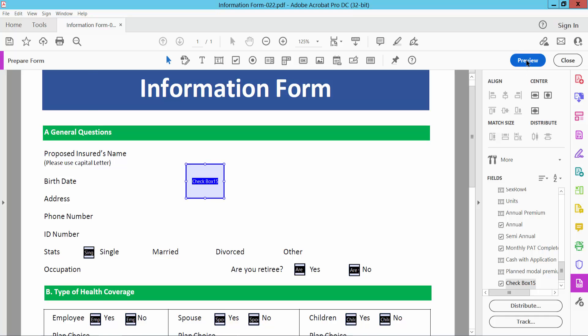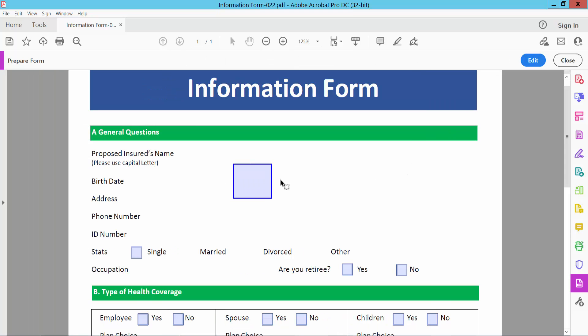Select preview and click here and see this blue color checkboxes already added.